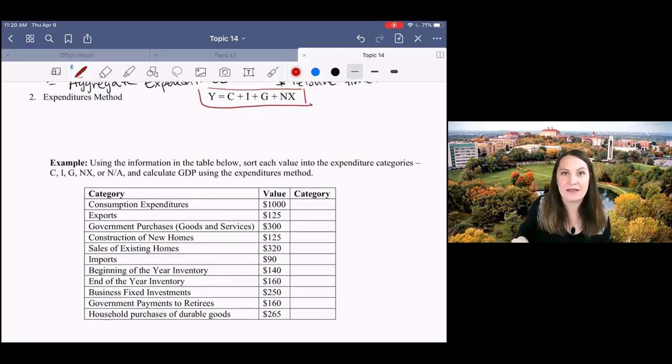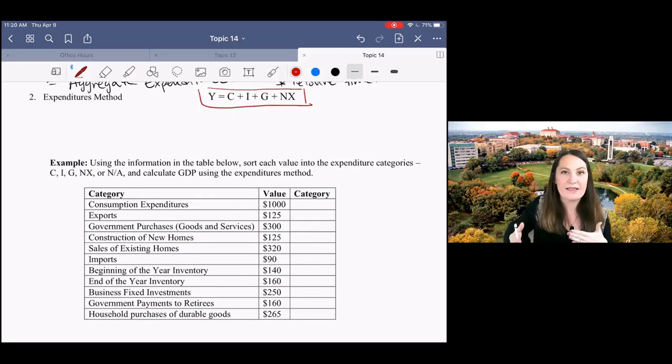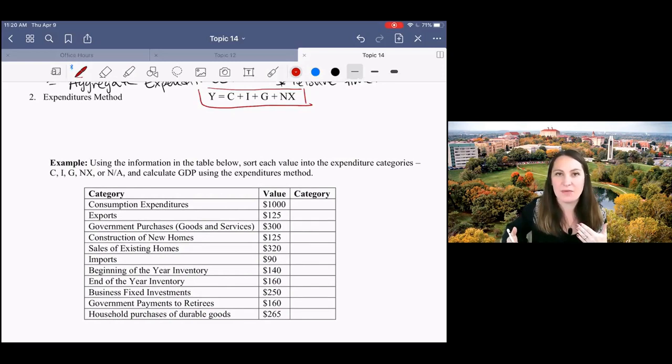And then the second reason I wanna use this expenditures method is to reinforce what gets included in GDP and what's not included in GDP.